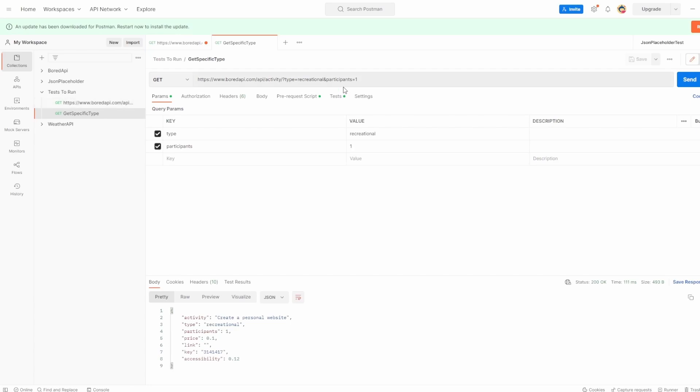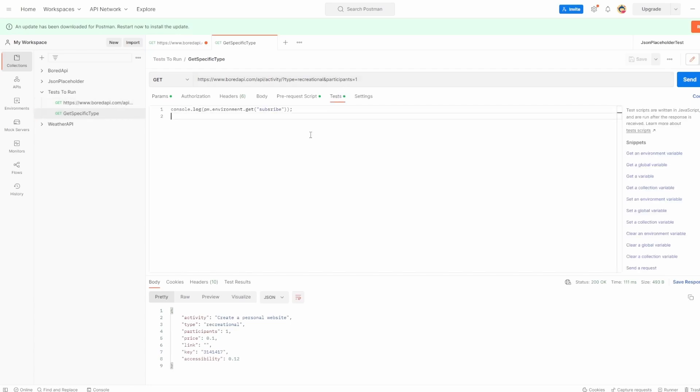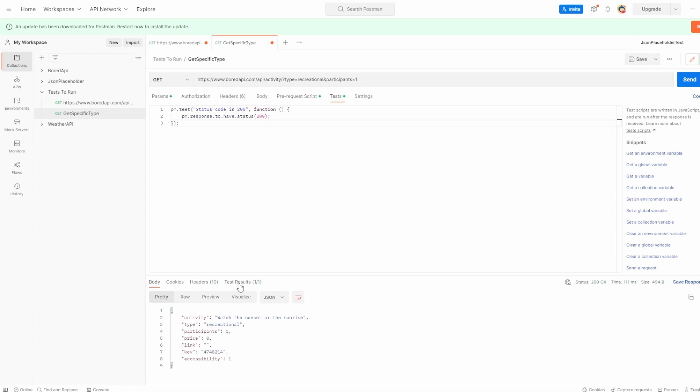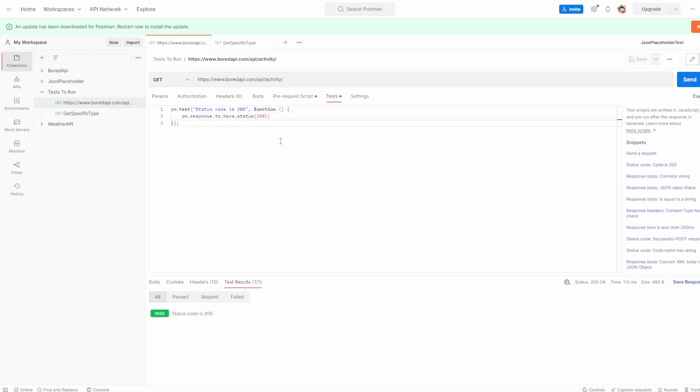And I want to put the exact same into this one. So we'll get rid of that and we'll say send. Now we can see test result for this 200. So let's just save both of these.